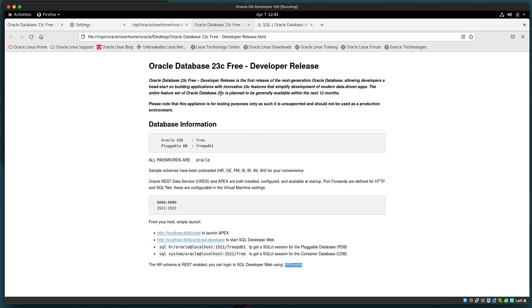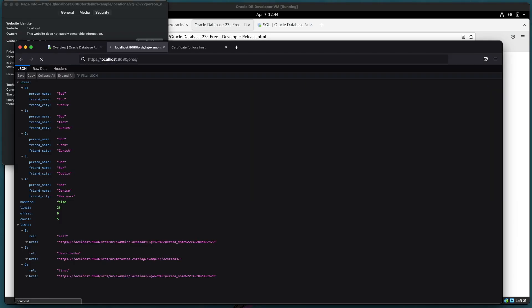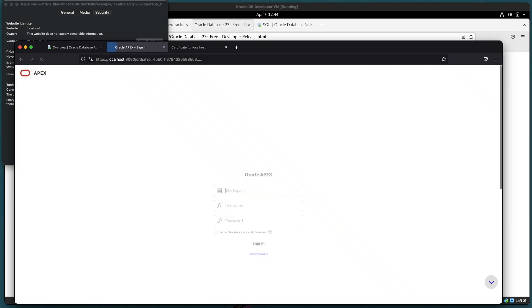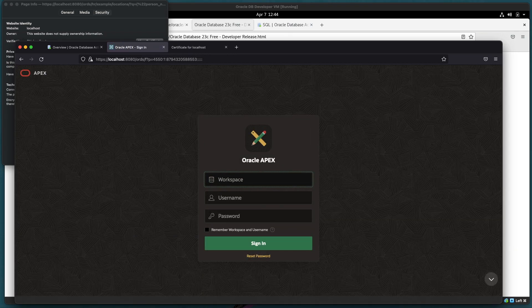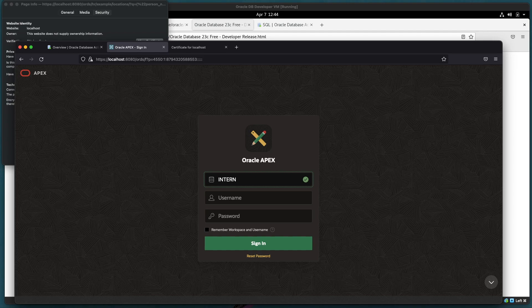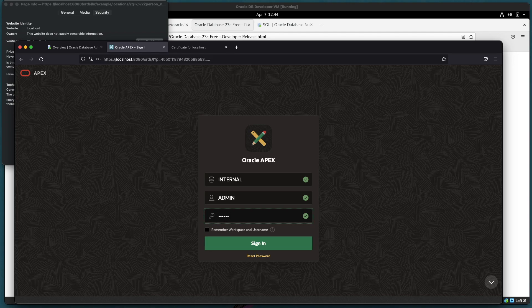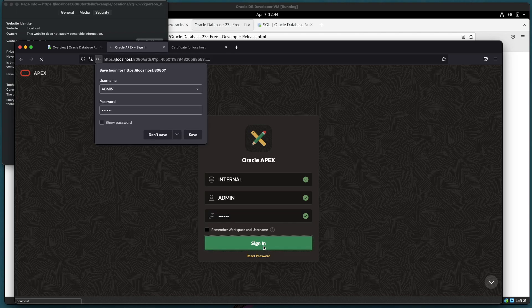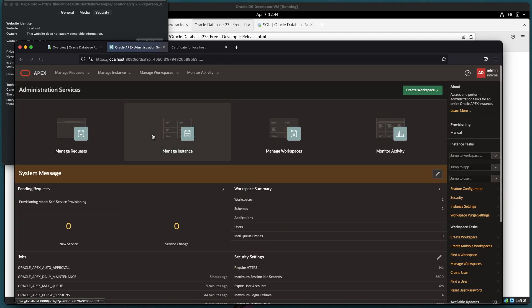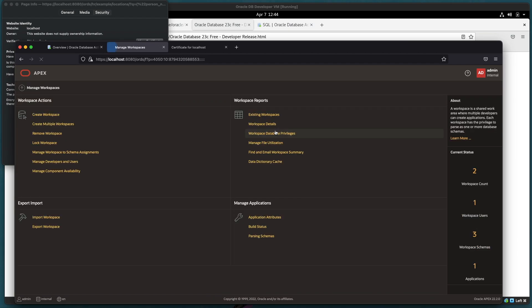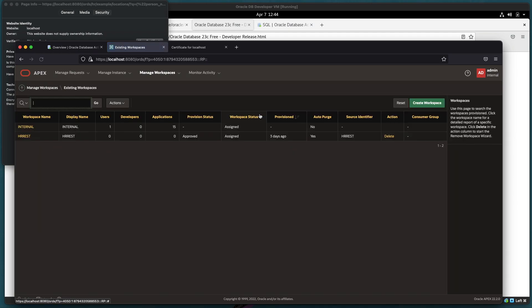This page does also mention APEX so let's take a look at that using the browser running on the host machine. There is an internal workspace with an administrator user and password is Oracle where we can manage the workspaces and users within the APEX installation. Let's take a look to see what has already come with the Oracle developer DB VM. So we have a workspace already defined but we need to sort out a user for accessing that workspace.